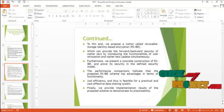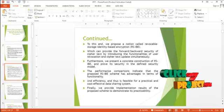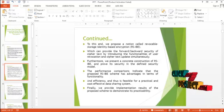Finally, we provide the implementation result of the proposed scheme to demonstrate its practicability.